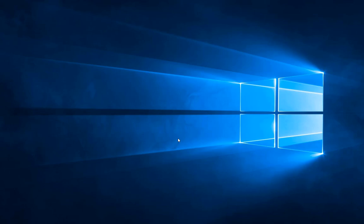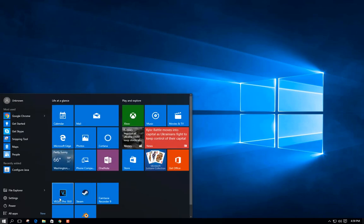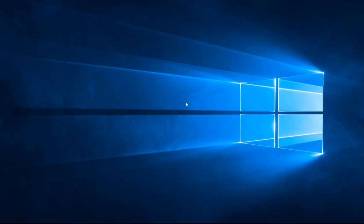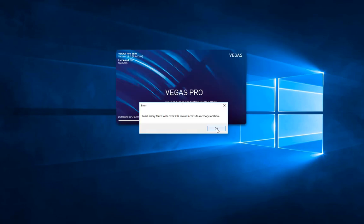Hey guys, hope you're doing good. In today's tutorial I'll be showing you how to fix the error where you cannot access or open your apps. I have this issue with my Vegas Pro 18. Let me show you - as you can see, library failed with error invalid access to memory location.